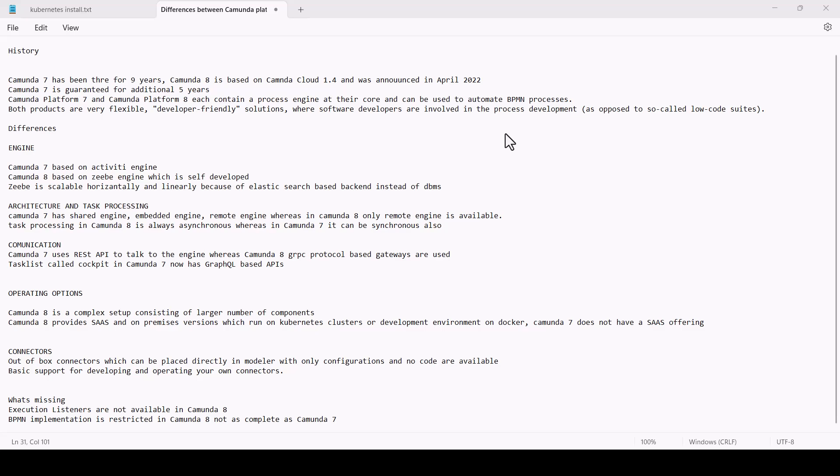Both products are very flexible, developer-friendly solutions where software developers are involved in the process of development, as opposed to so-called low-code suites.